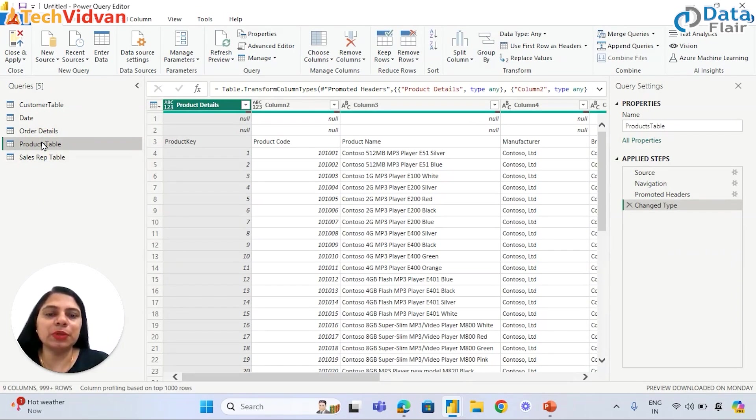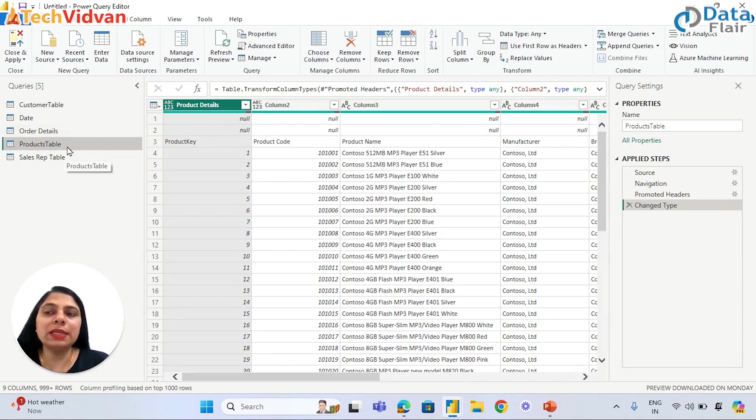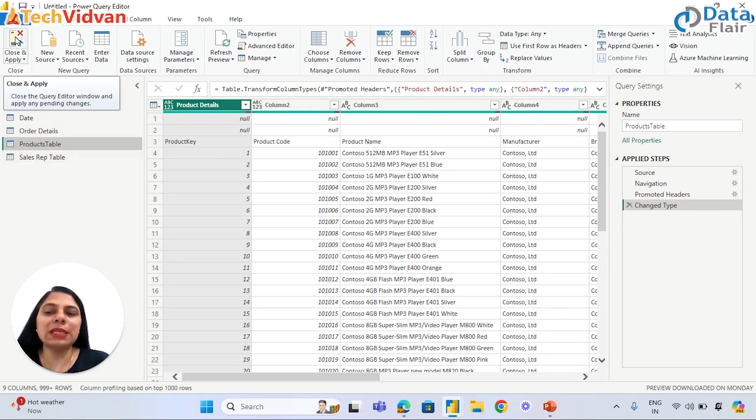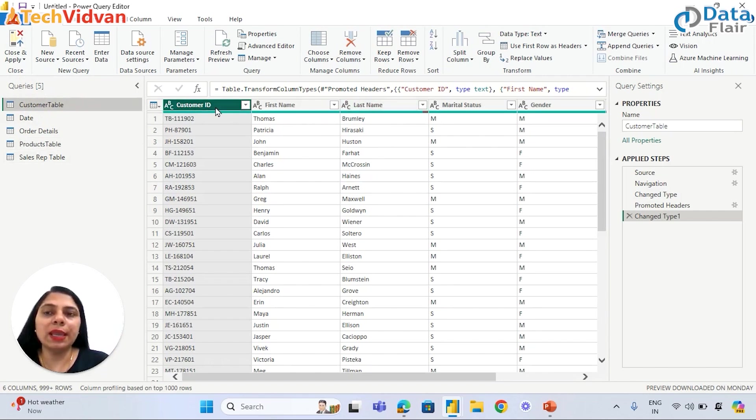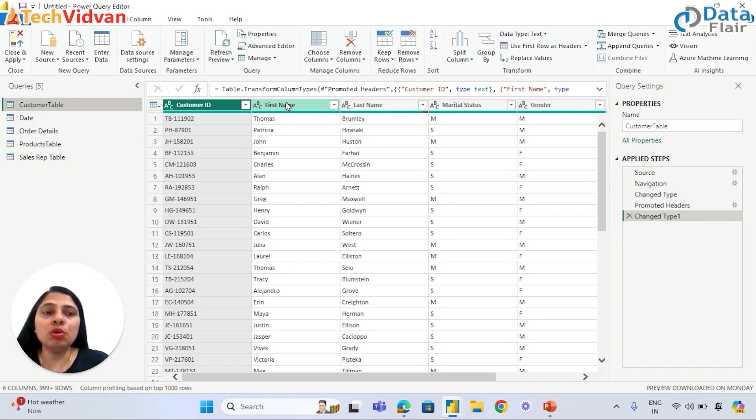Product table - why are we seeing these nulls? We will learn that later. We are going to clean and transform this later. Right now, let's just Close and Apply and we will see if this action is going to show header names in Power BI Desktop or not. How to load this data in Power BI Desktop?